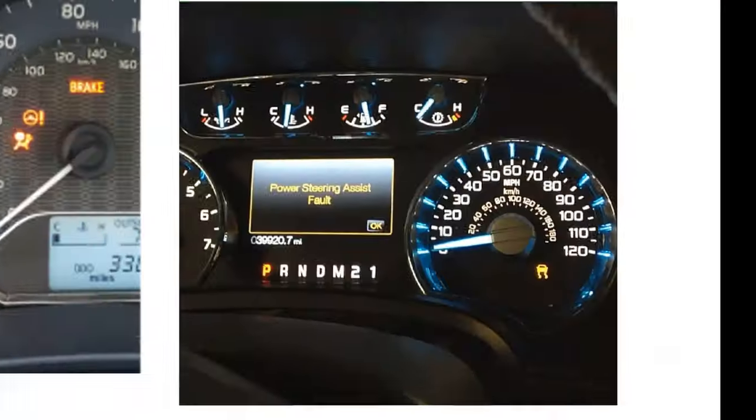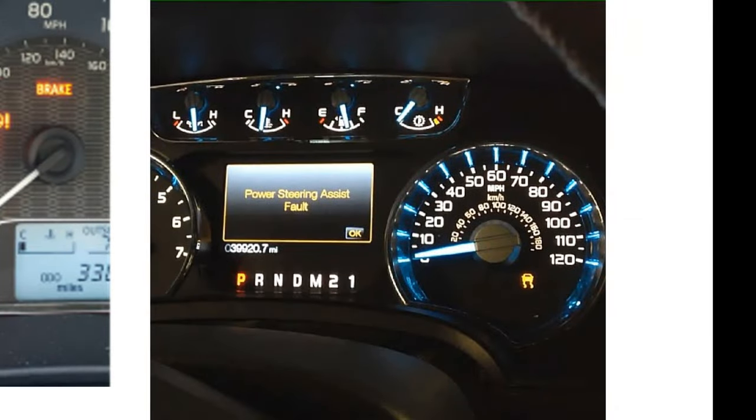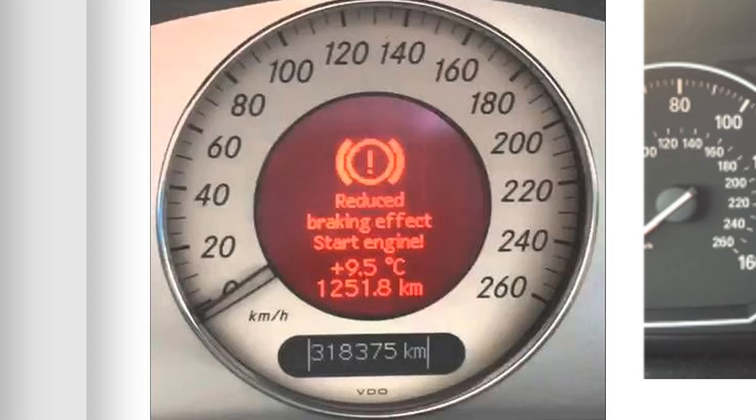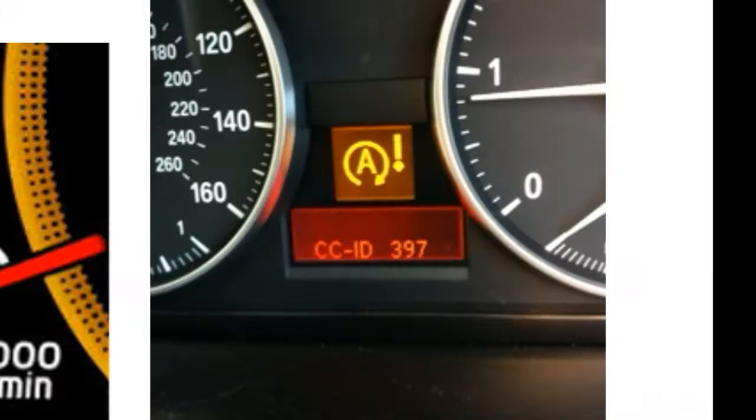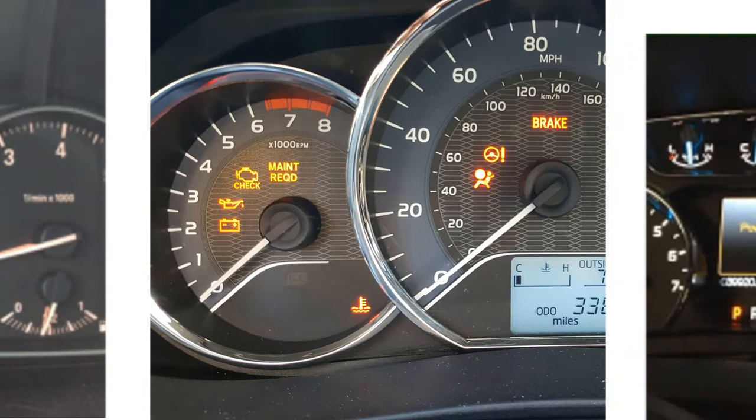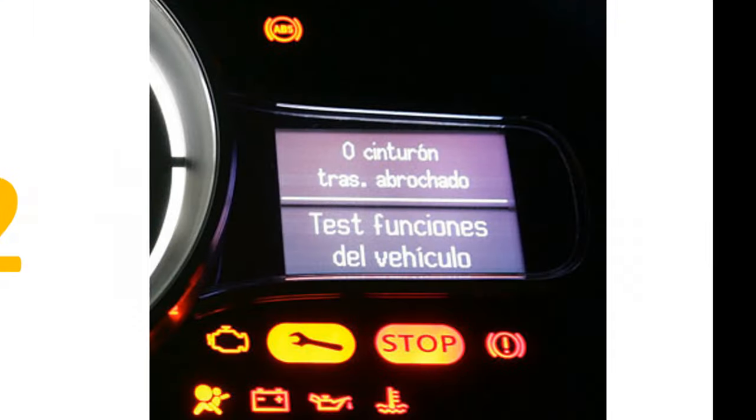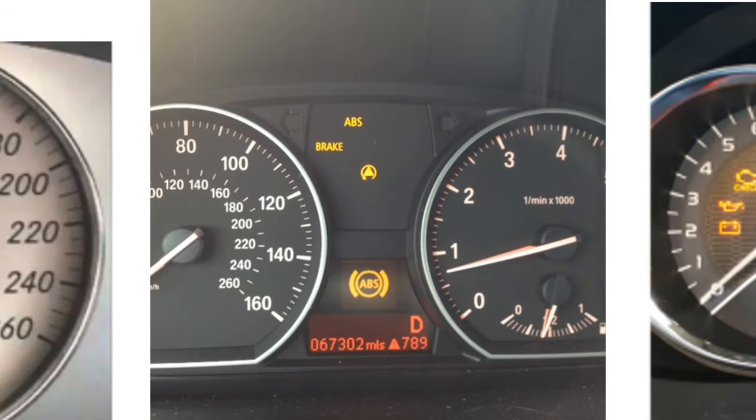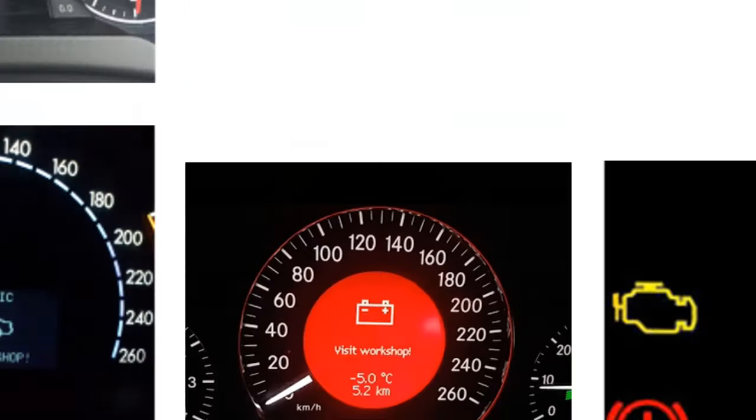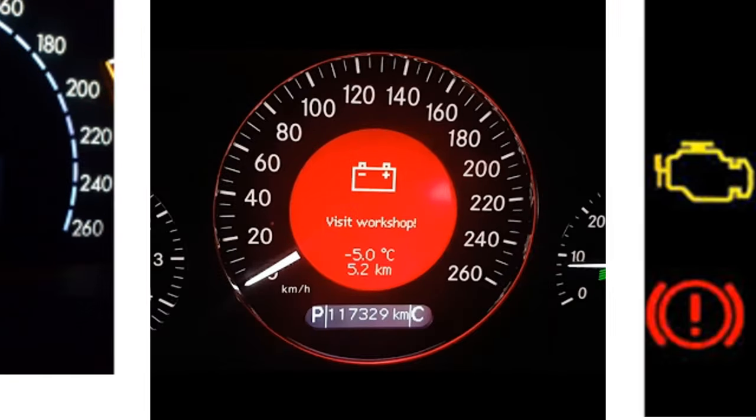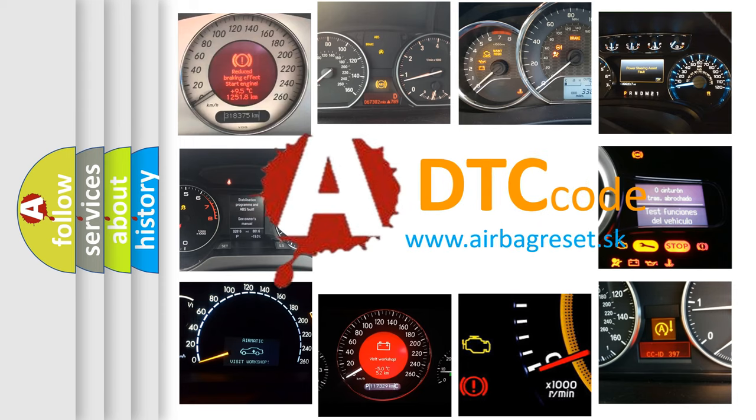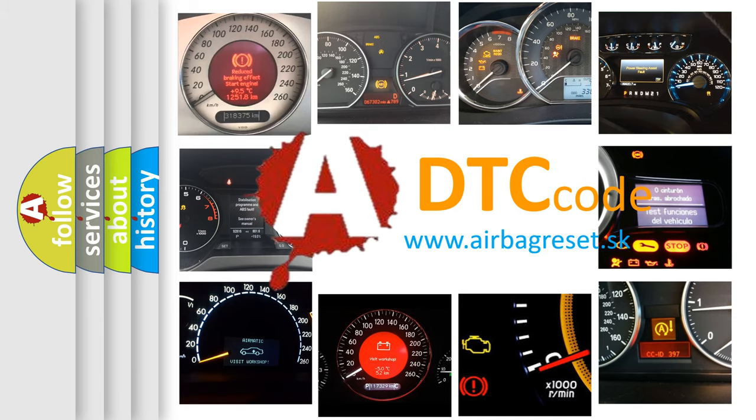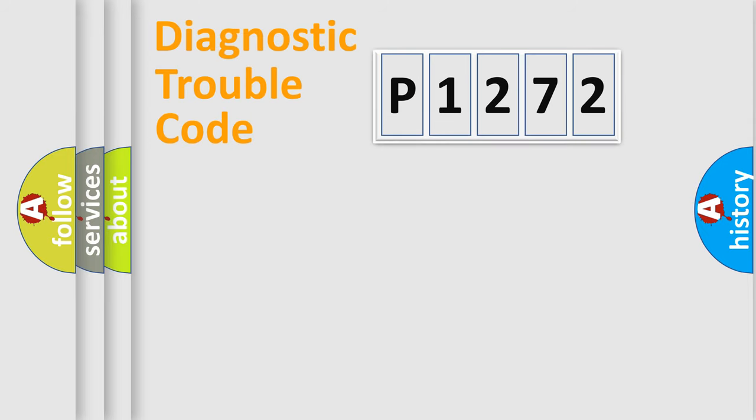Welcome to this video. Are you interested in why your vehicle diagnosis displays P1272? How is the error code interpreted by the vehicle? What does P1272 mean, or how to correct this fault? Today we will find answers to these questions together. Let's do this.